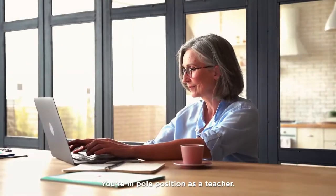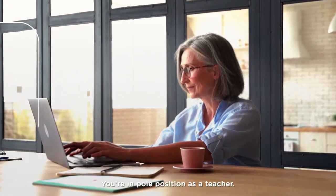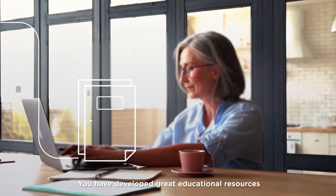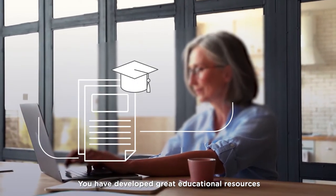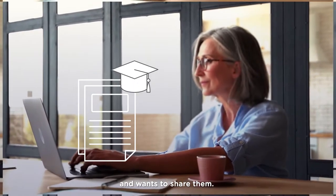You're in pole position as a teacher. You have developed great educational resources and want to share them.